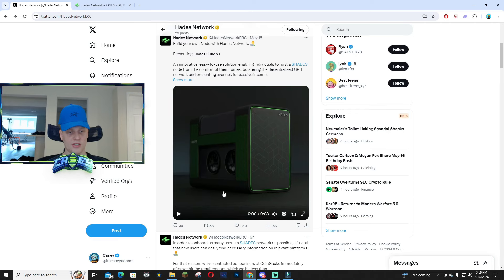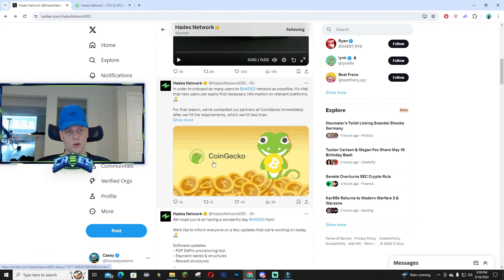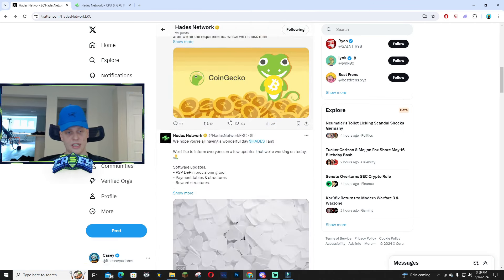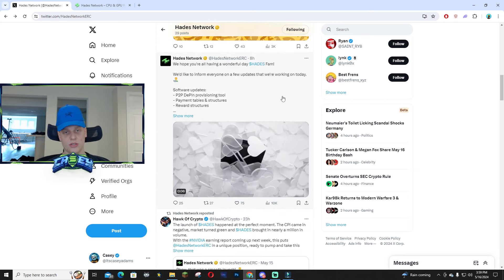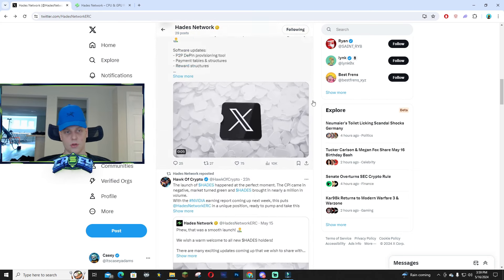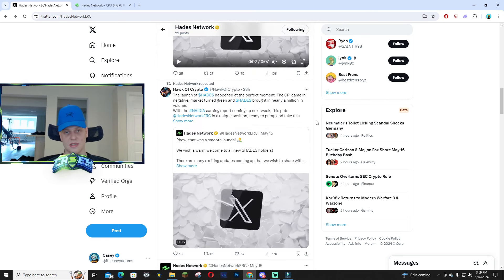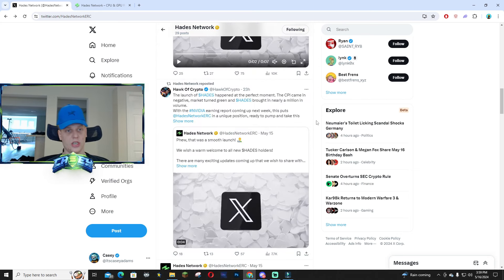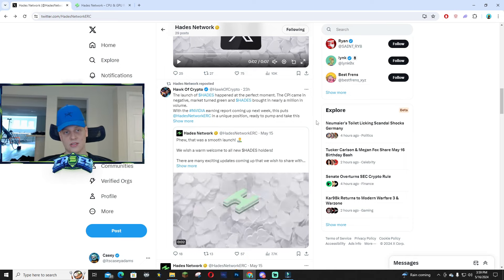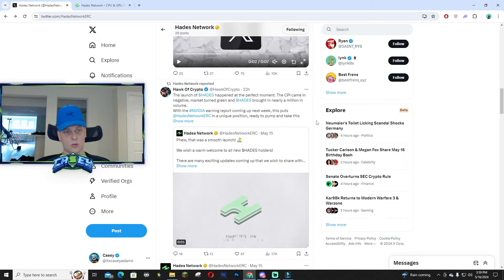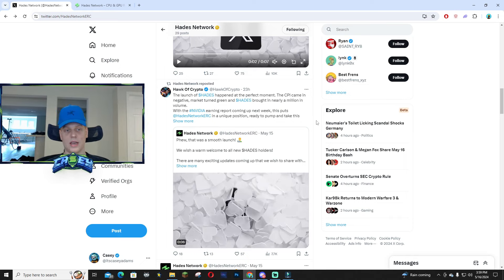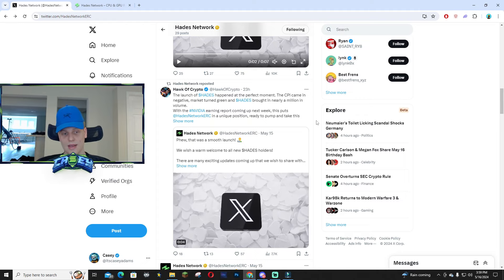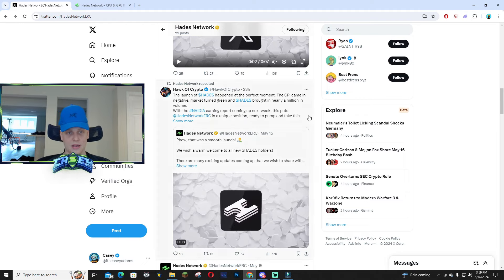If you haven't already, follow their X account—it's Haids Network ERC. It was a very successful launch. A lot of people are talking about this, especially with utility plays coming back. This is something you definitely want to research and really get into, especially with the AI craze.